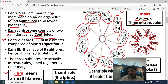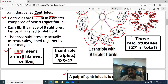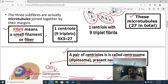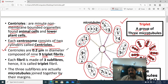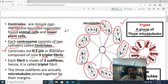So what is the total number of microtubules? The answer is 27. In nine triplets there are 27 microtubules in total, because one centriole is made up of nine triplets, and one triplet is a set of three microtubules — nine multiplied by three equals 27. So one centriole has 27 microtubules.